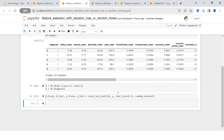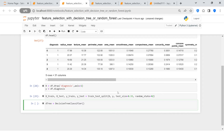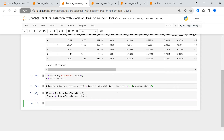Now I'm going to create two instances: one for decision tree and one for random forest. I'll call them d_tree, set to DecisionTreeClassifier, and r_forest, set to RandomForestClassifier. Both instances are now created.